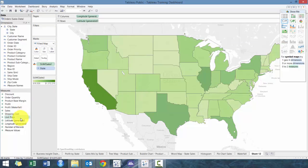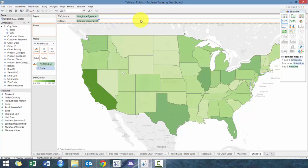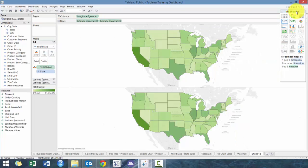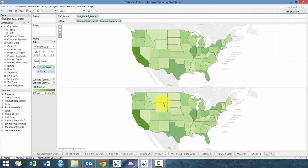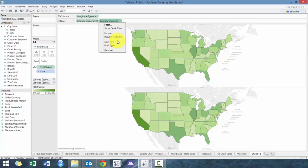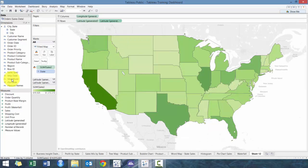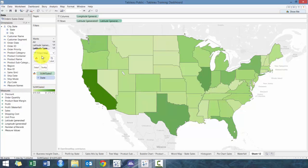Now what we're going to do is drag Latitude to the same row as Latitude. You'll see you now have two maps. The secret here is we're going to click Dual Axis — now there are two axes on top of each other.